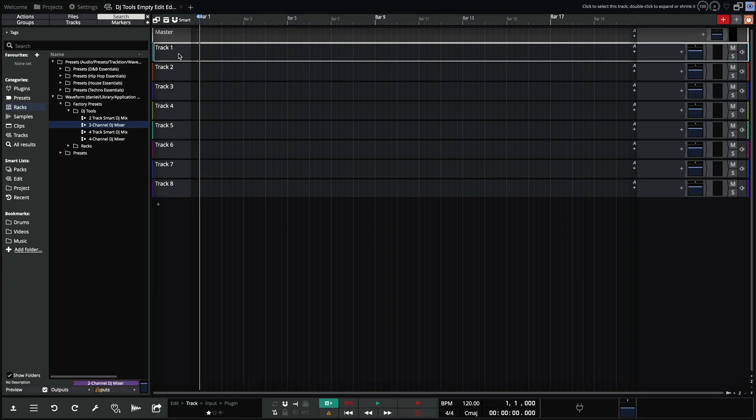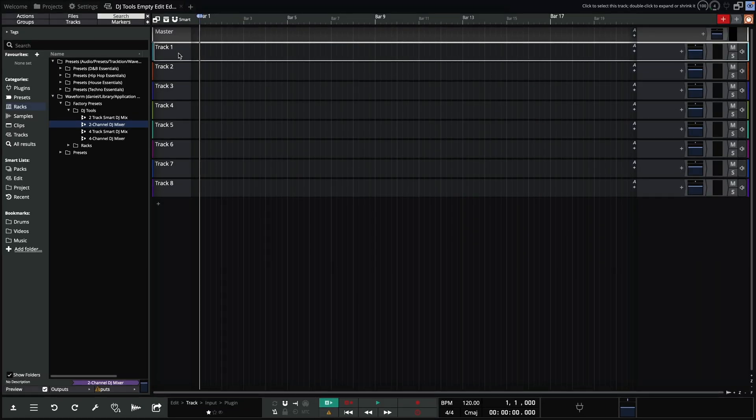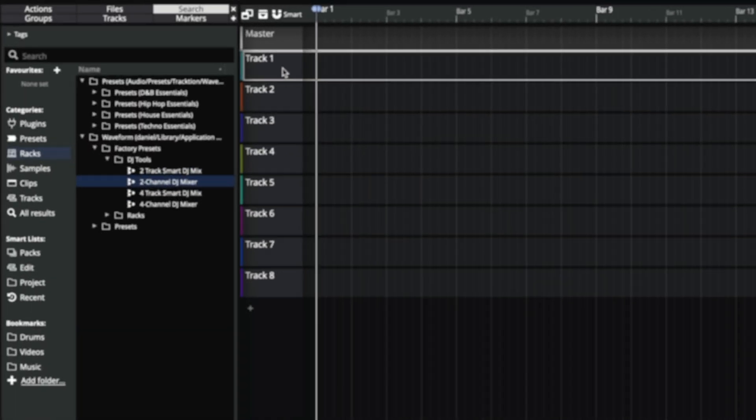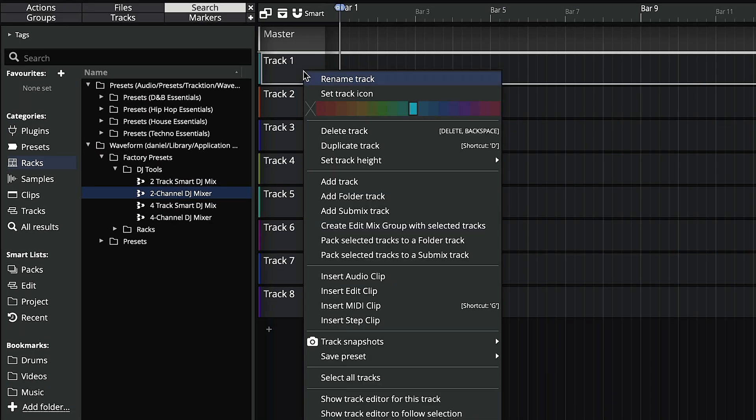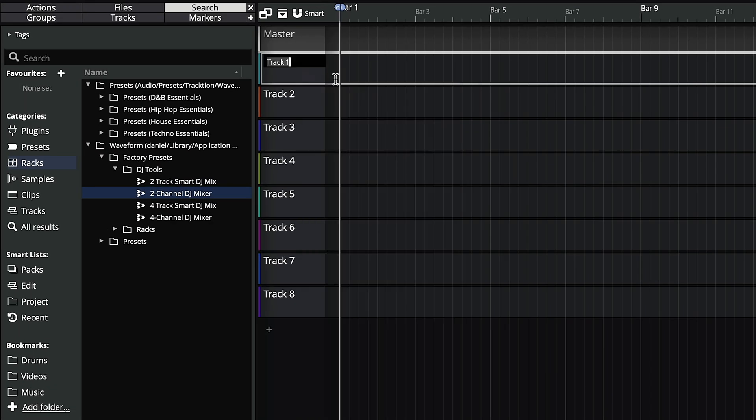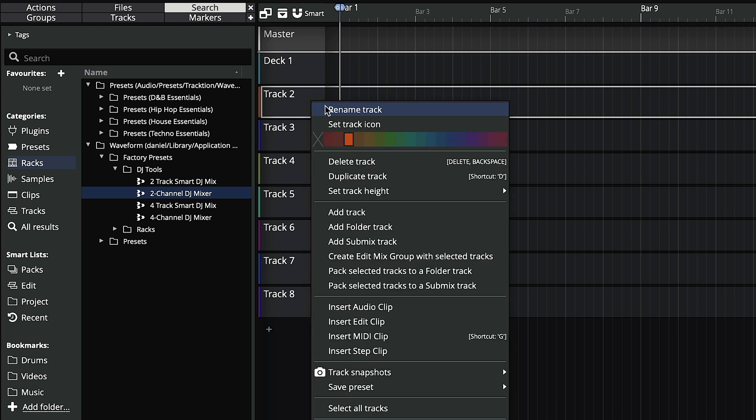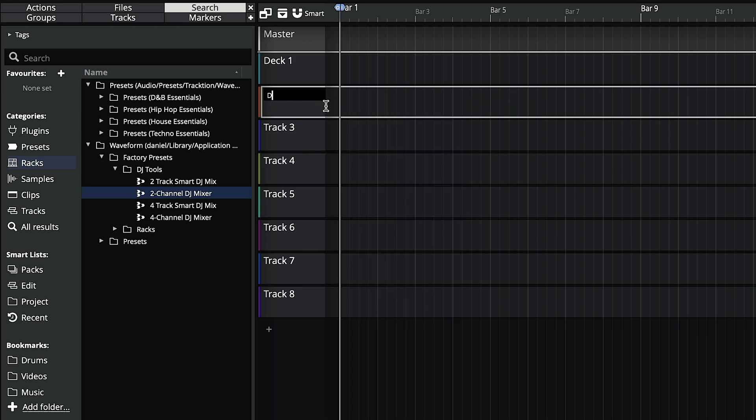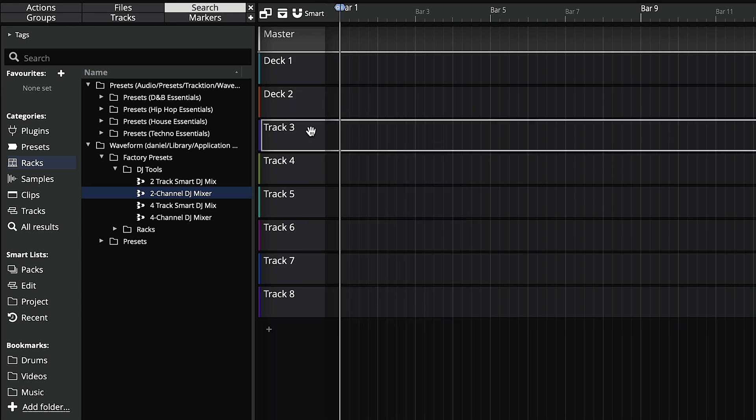Let's now look at how we set this up. This example will focus on the two channel DJ mixer workflow, but the same concept applies to all mixers. In this empty edit, I'm going to name the first three tracks, deck one, deck two and mix.